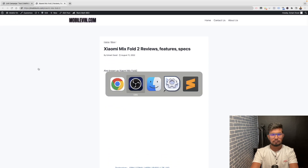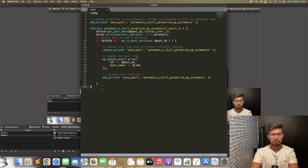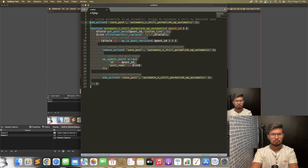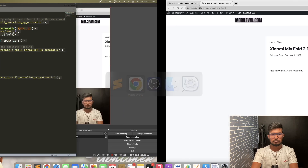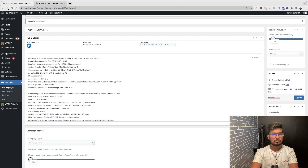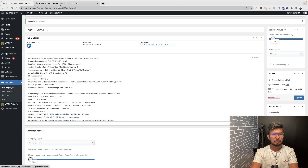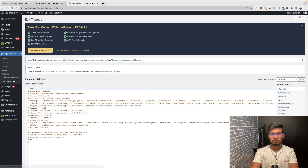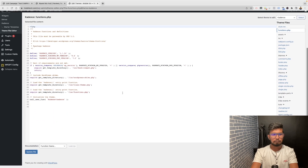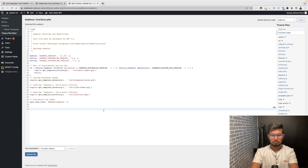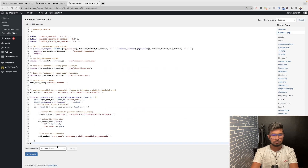For this I have a custom code which you need to copy. Go to your Appearance Theme File Editor, go to functions.php, paste this code there, and update the file.